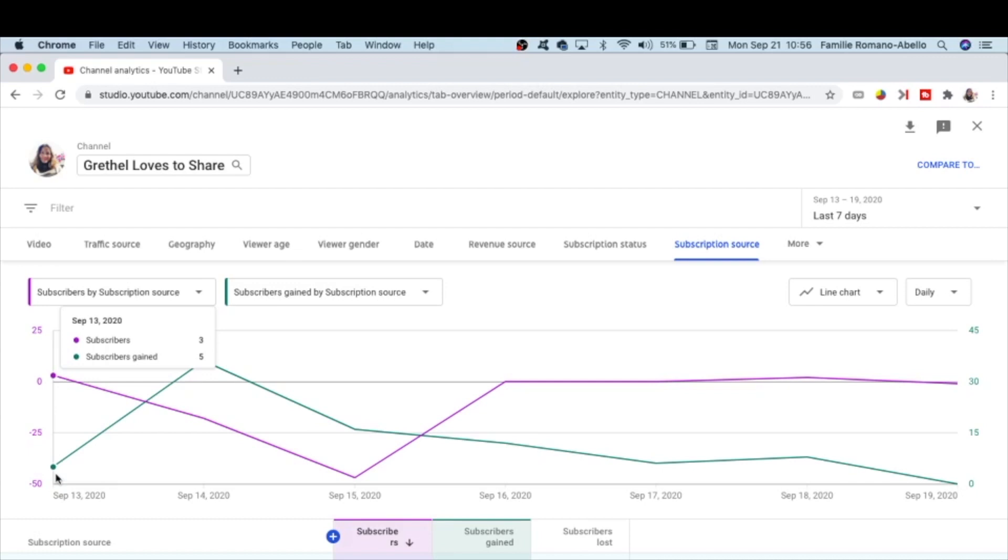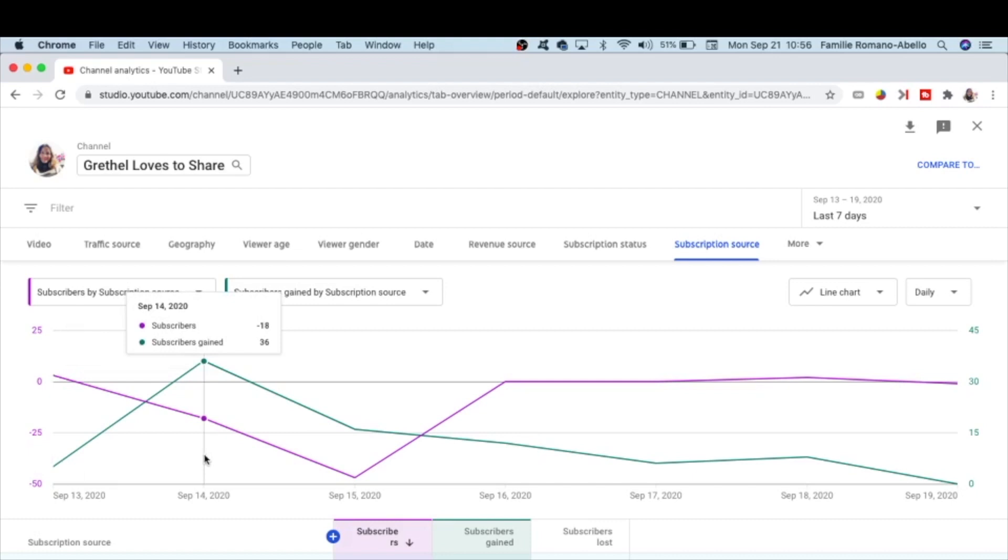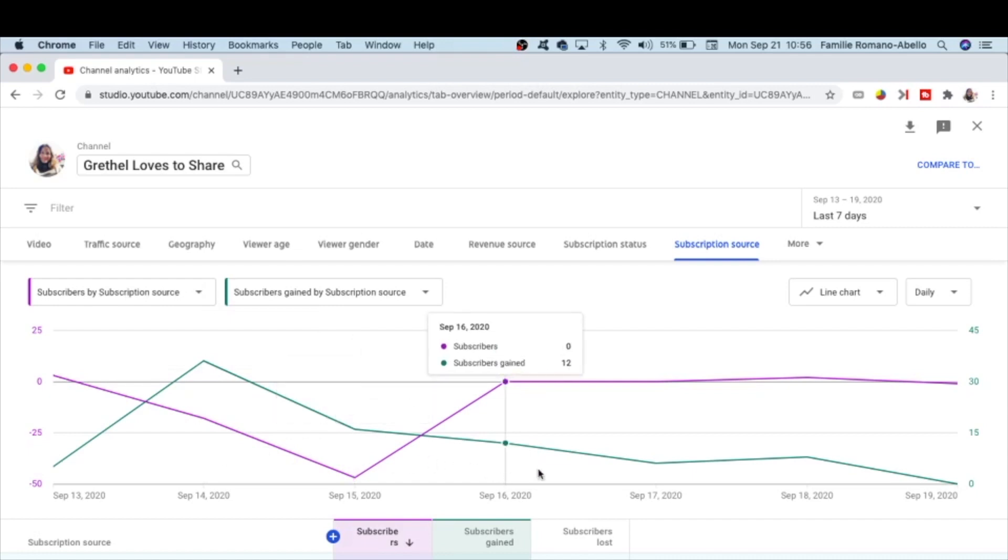So on September 13, 2020, subscribers gained 5. September 14, subscribers gained 36, and on the succeeding days, subscribers gained 16, 15, 12, 12, 6, 8, and 0.